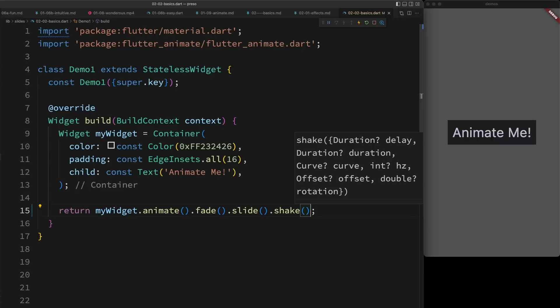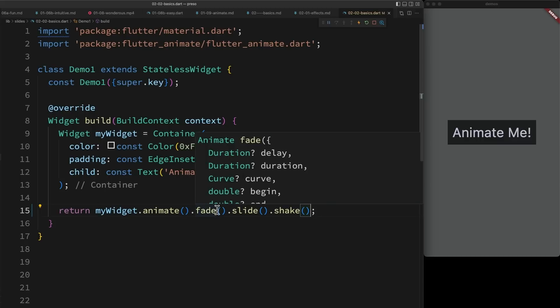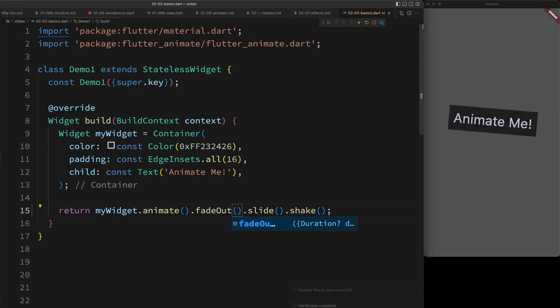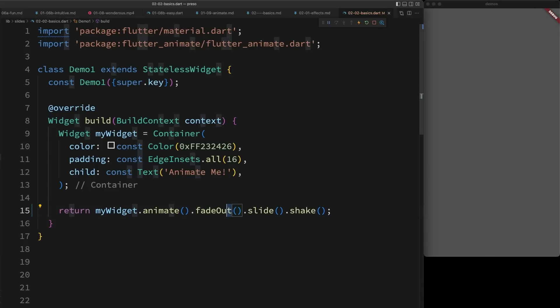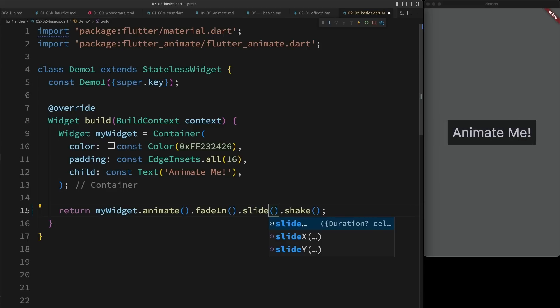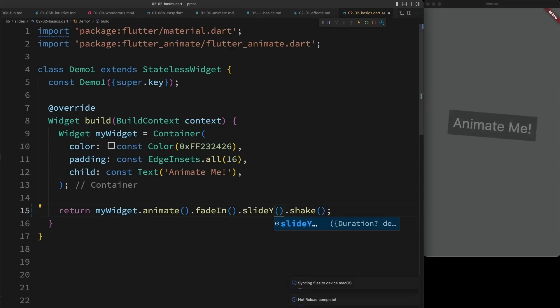The other little advantage to this syntax is it includes some semantic shortcuts. So for example, I could fade out, or I could fade in, I could slide x, or I could slide y. But again, all this capability is available in either syntax.